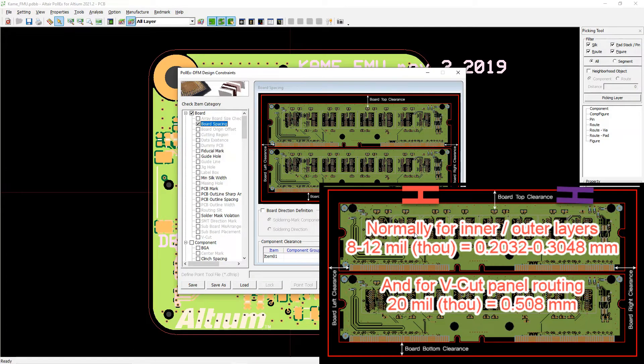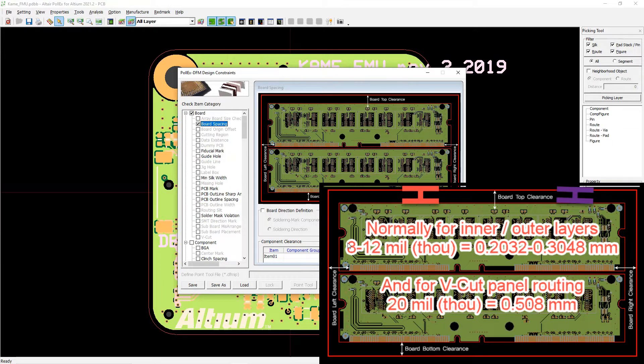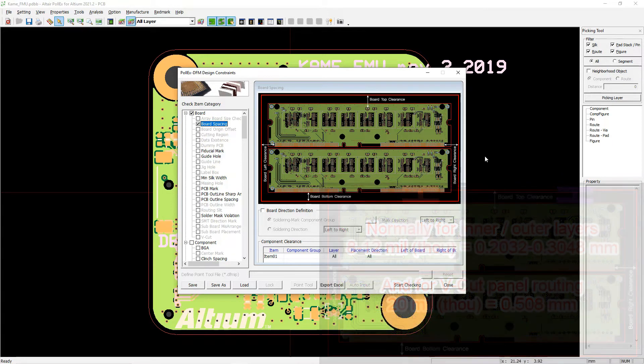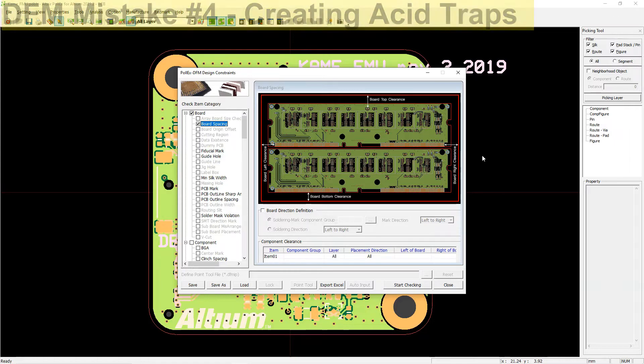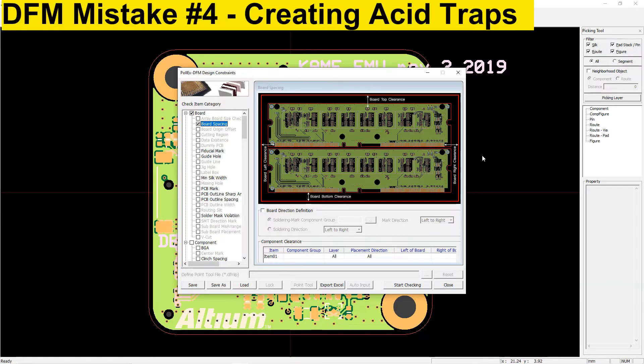For boards with scoring, which is a lot of them, you want at least half a millimeter or 20 thousandths of an inch on the outer and inner layers instead. So just go with 20 mils. That's design for manufacturing mistake number five.